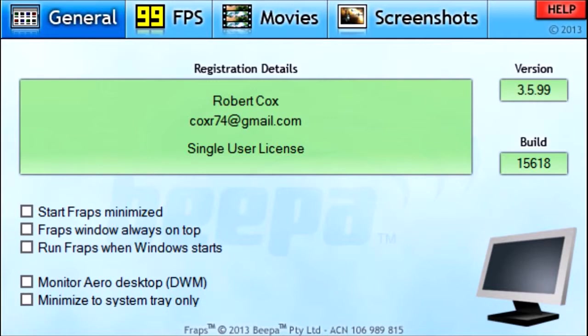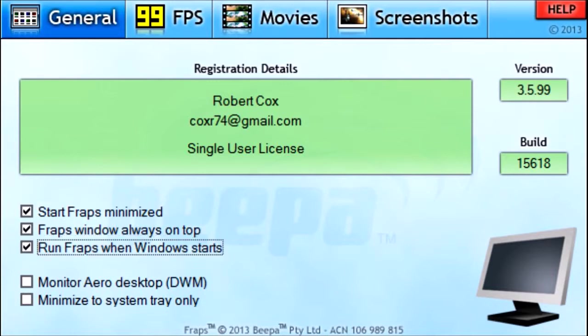This is my name and my email — I don't use that email anymore so don't bother sending anything to it. Then it shows your version and your build, and you have some checkboxes. The first one is Start Fraps Minimized, which means whenever you open Fraps it will be minimized at the bottom of your screen. I always leave that unchecked — why would I want to open it minimized? But some people may like it.